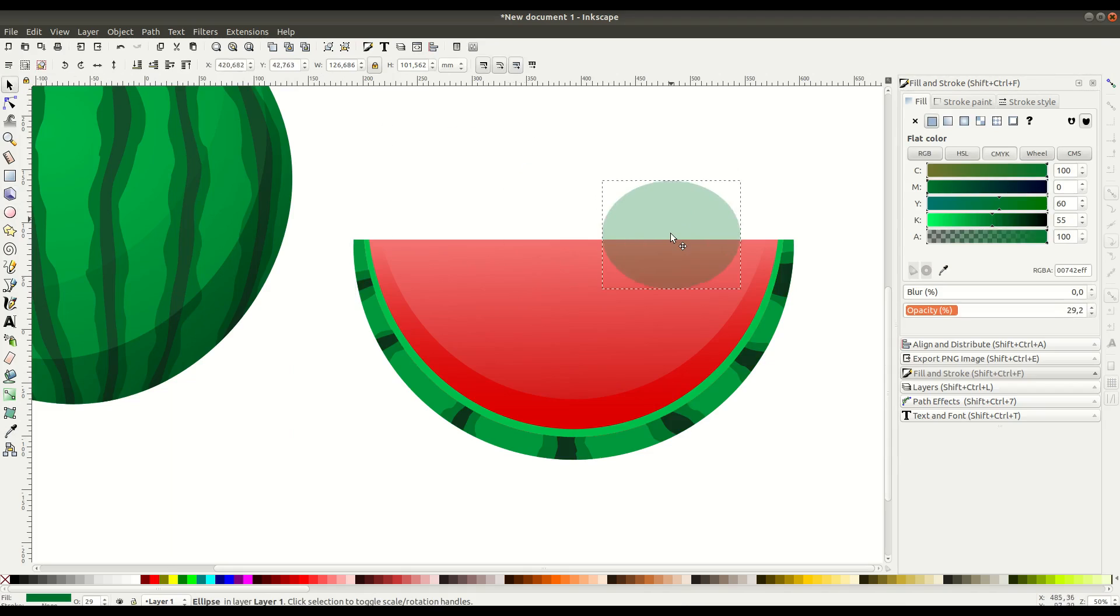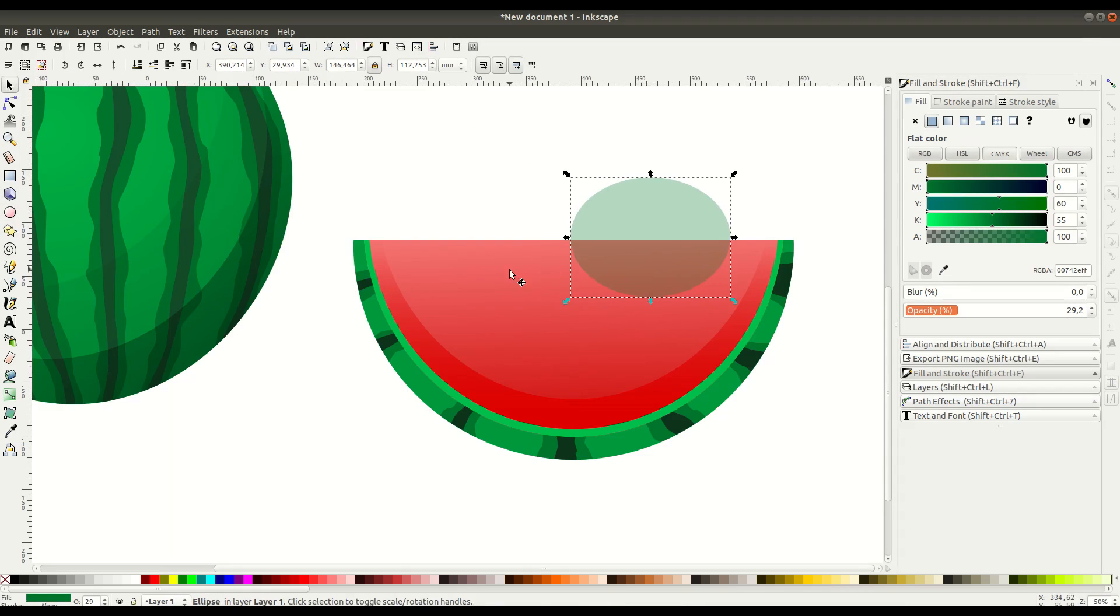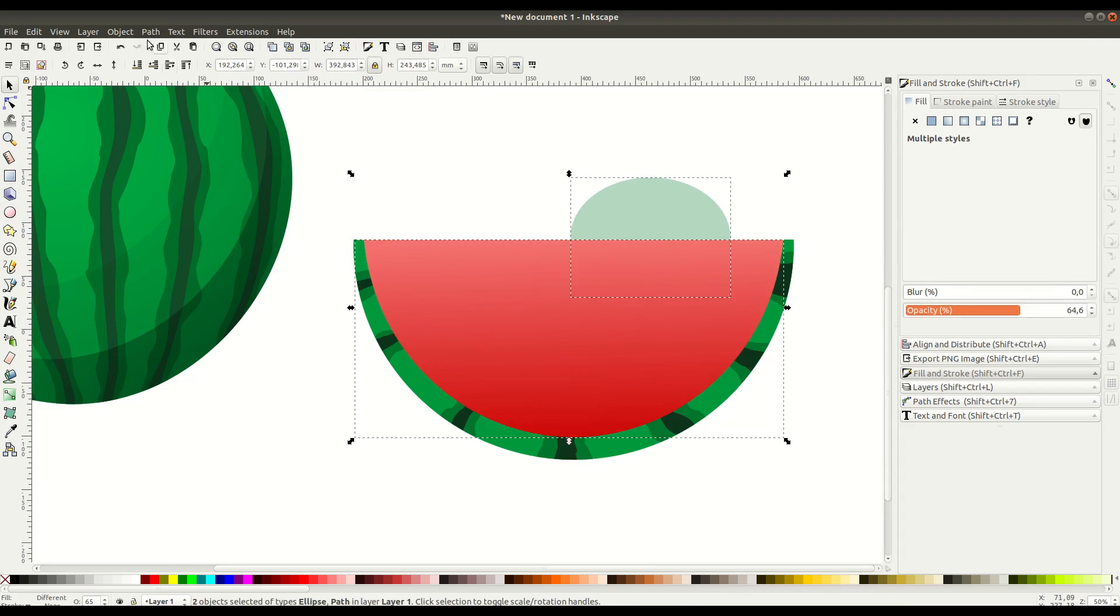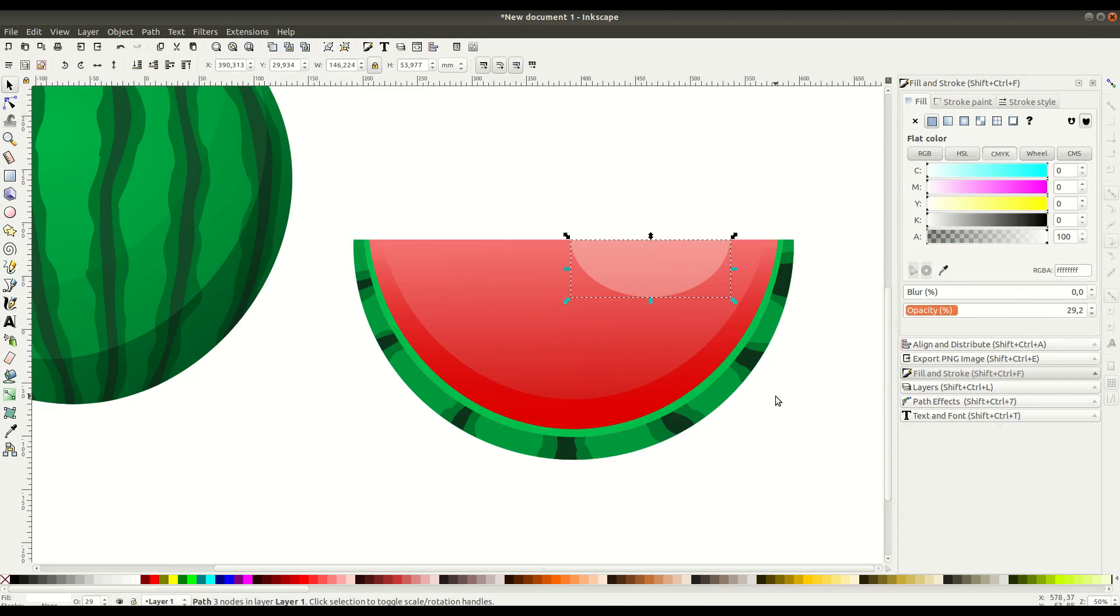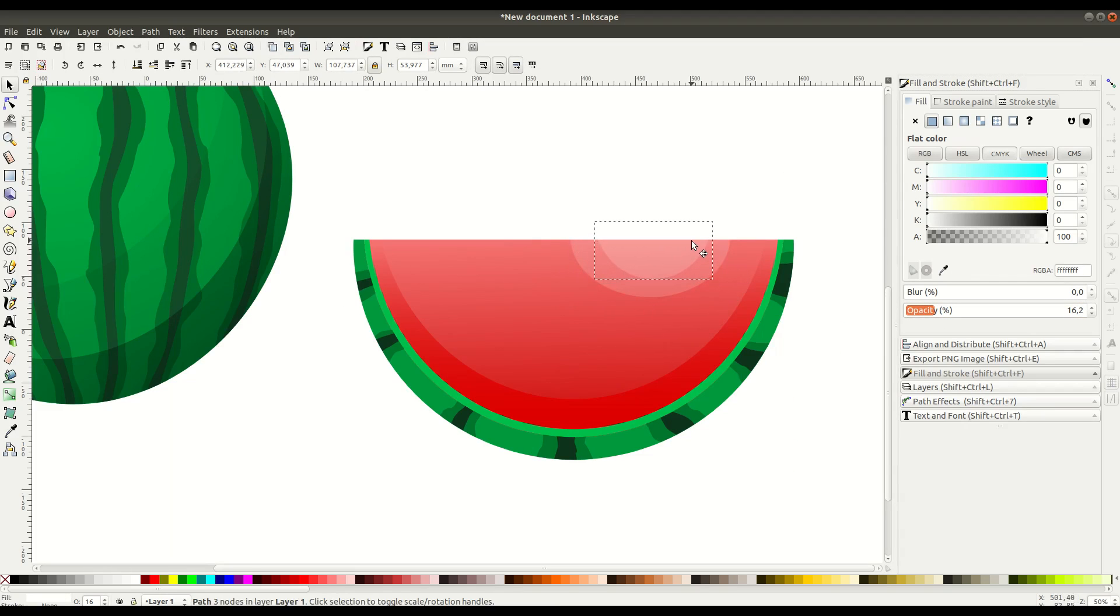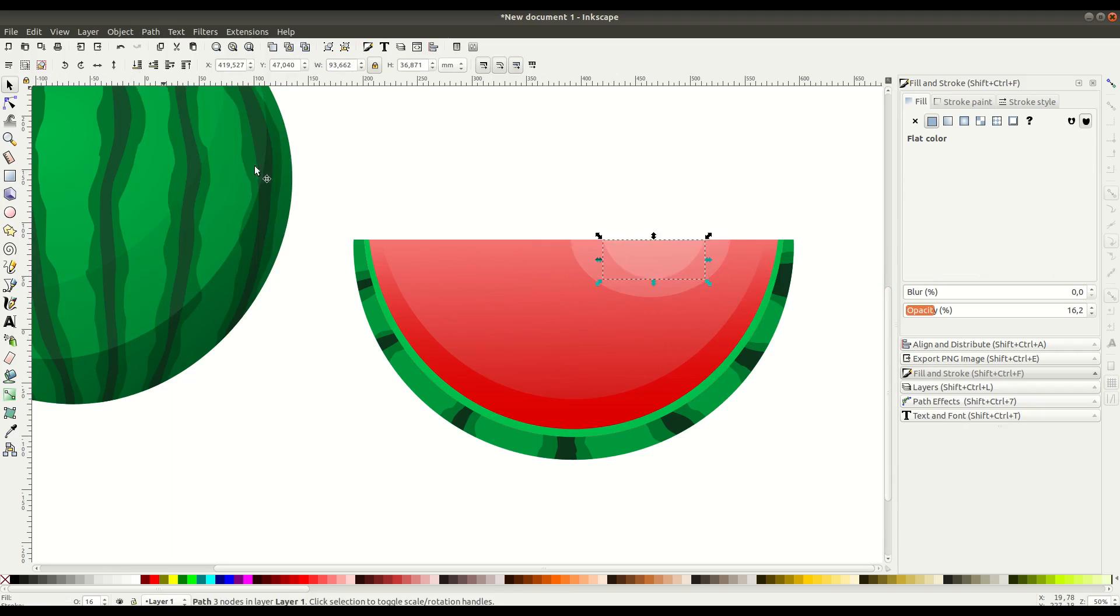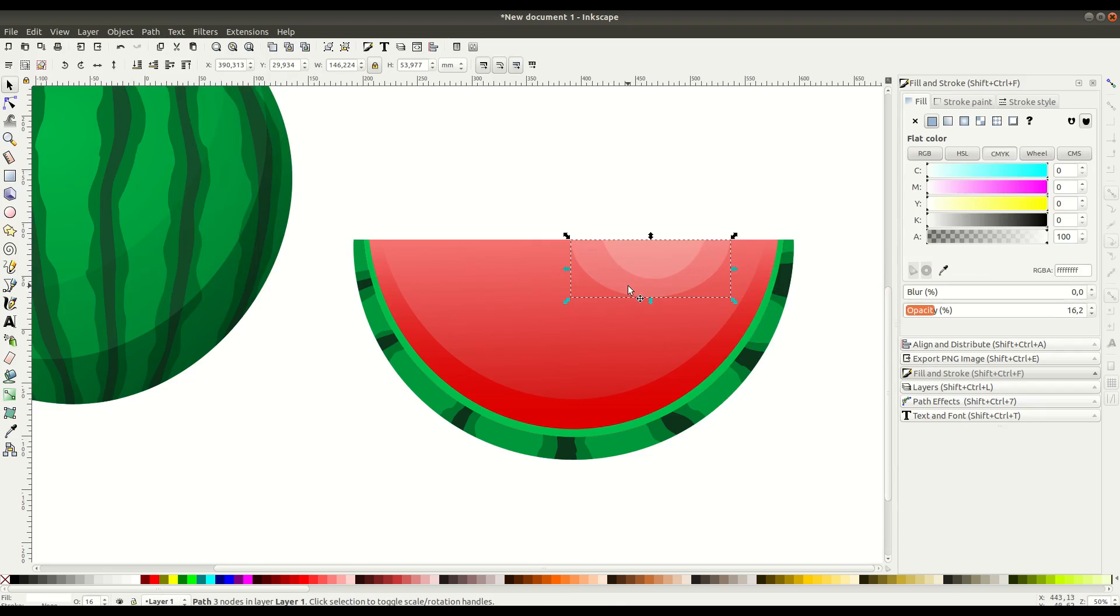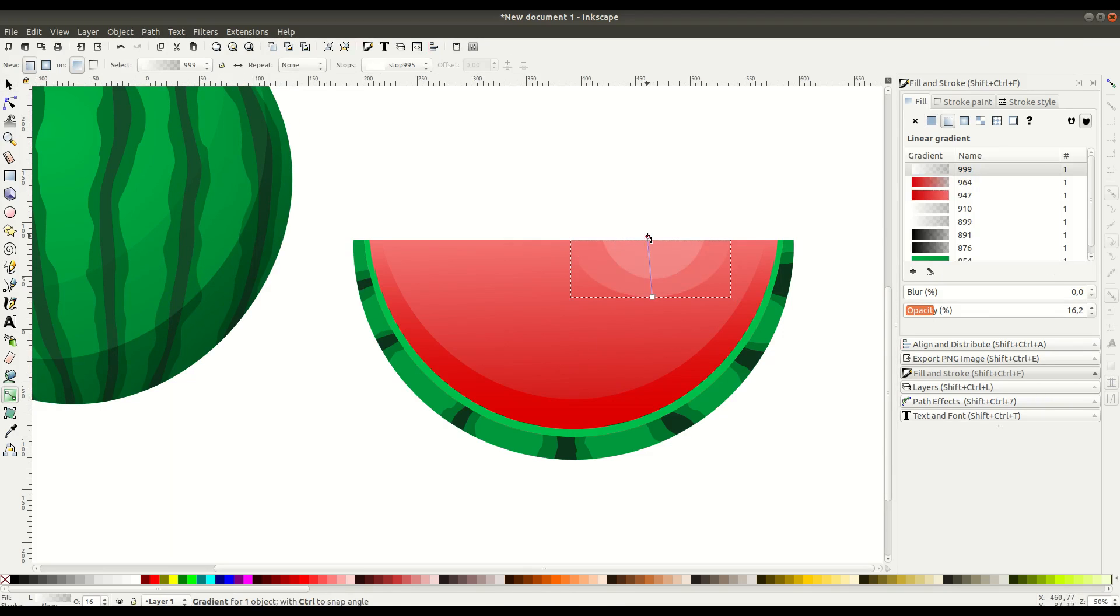We'll create some circles here with white with opacity to create a nice lighting effect against this red, and apply a little bit of a gradient to that as well.